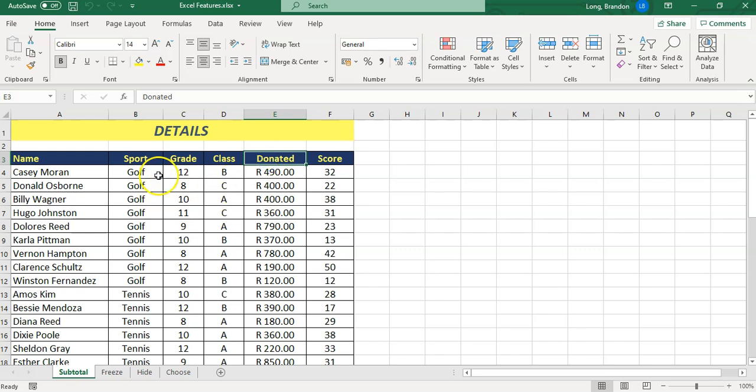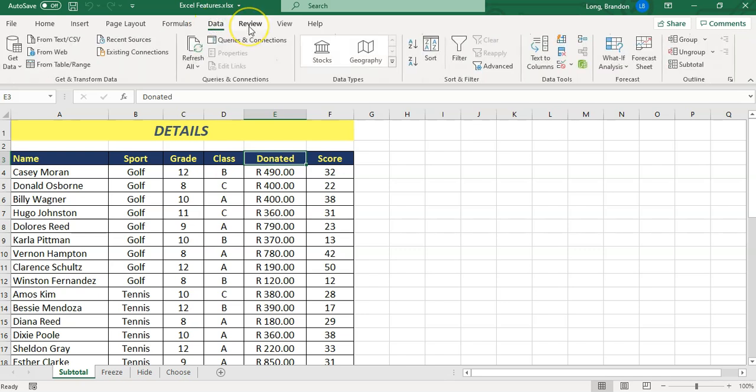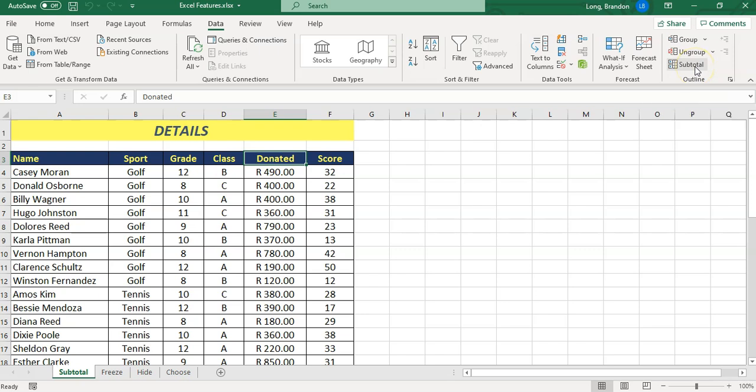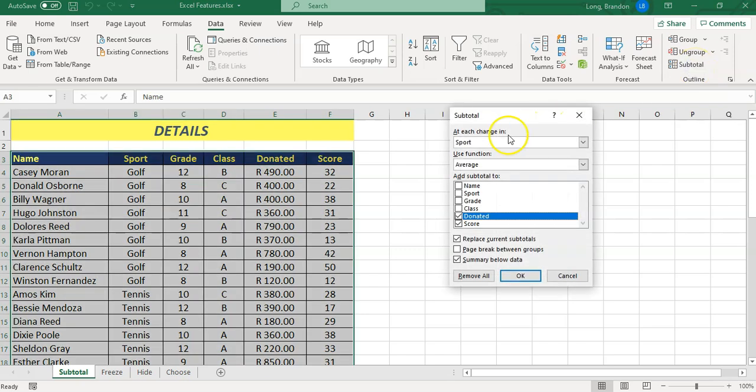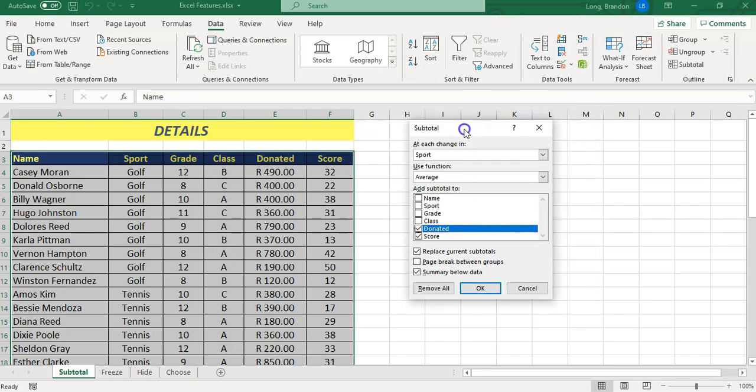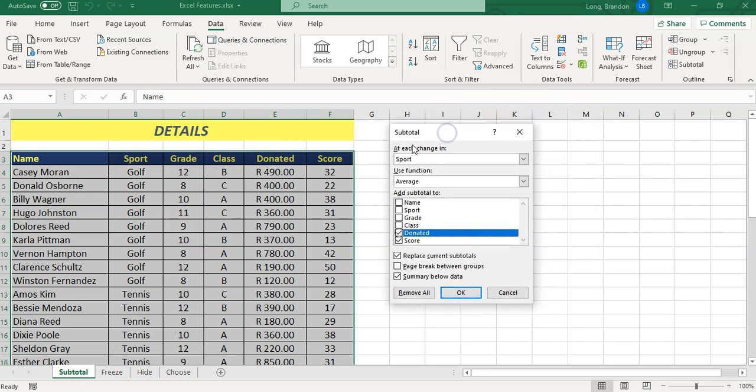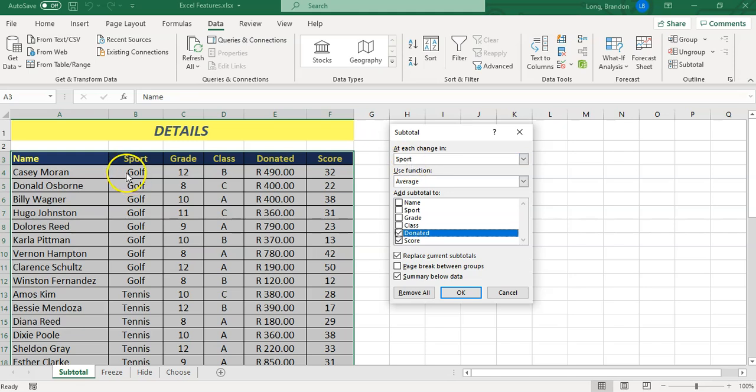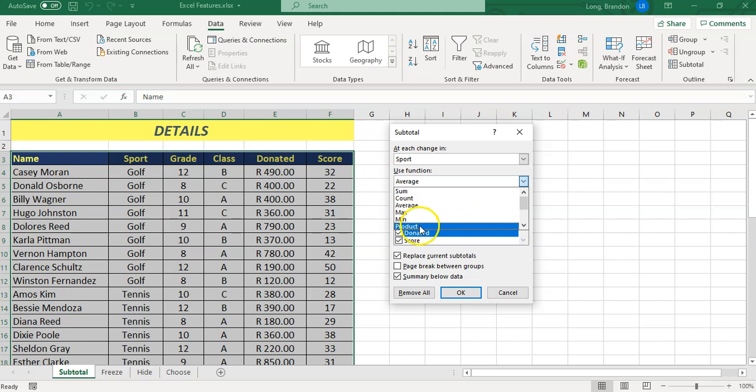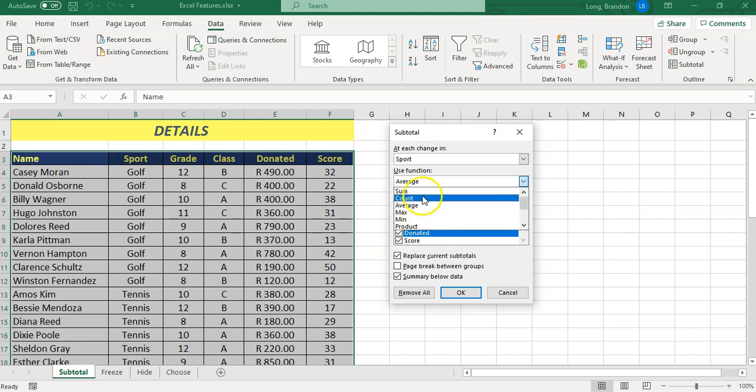I can literally just click here and Excel will actually try to figure out what table you want to use. I'm going to come here to data and then go all the way to the subtotal feature. When I click on this, these options appear. You can see it's highlighted the whole table and identified that the sport is probably what we want to group it according to. Then we've got features like sum, count, min, max, products, and other statistics.